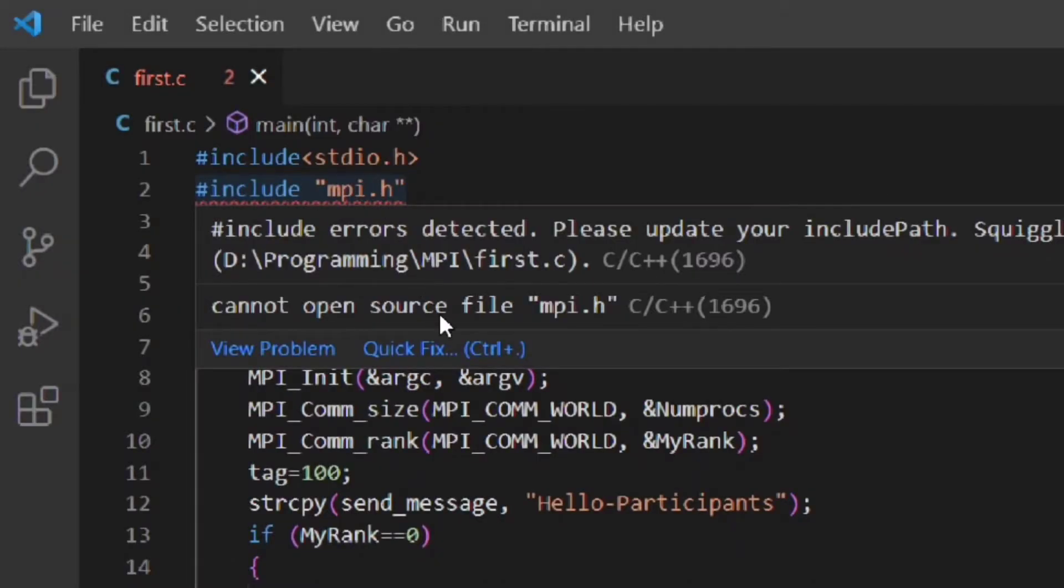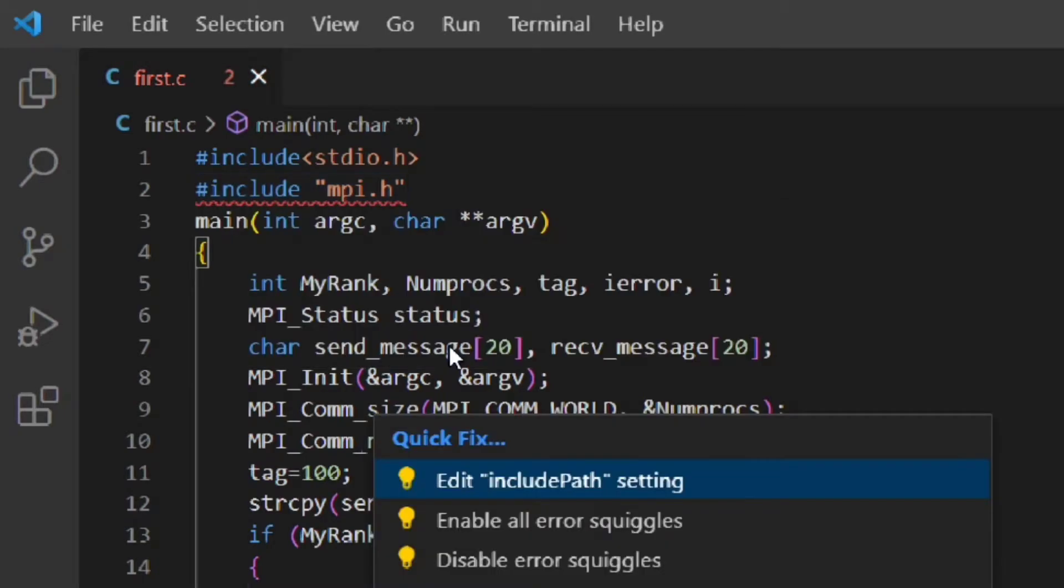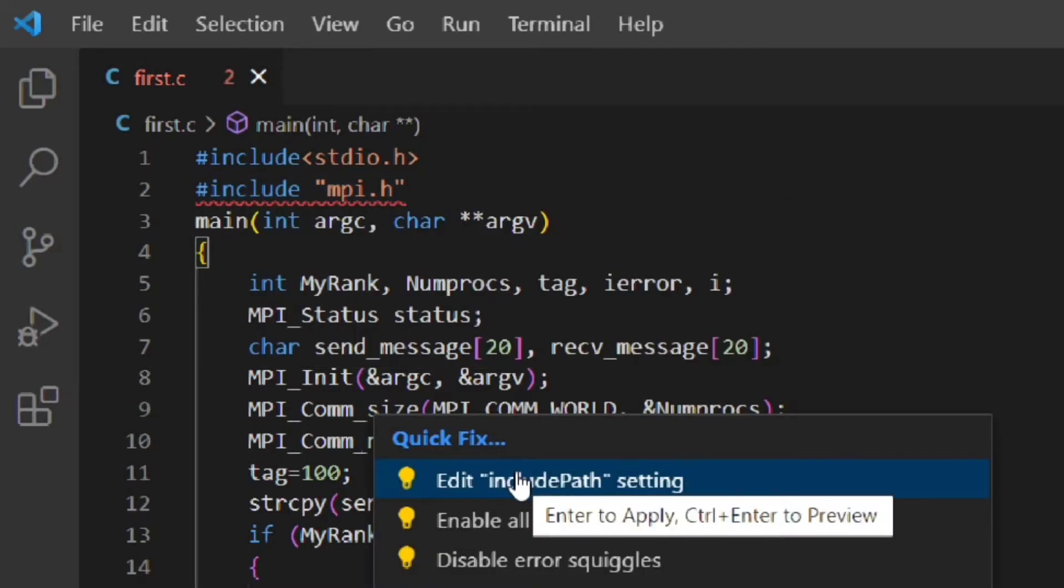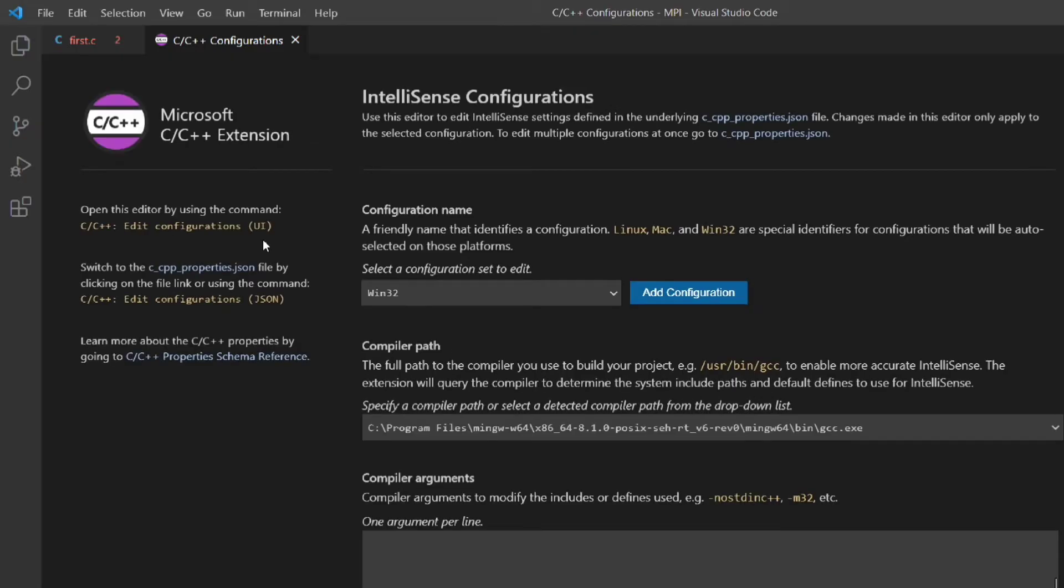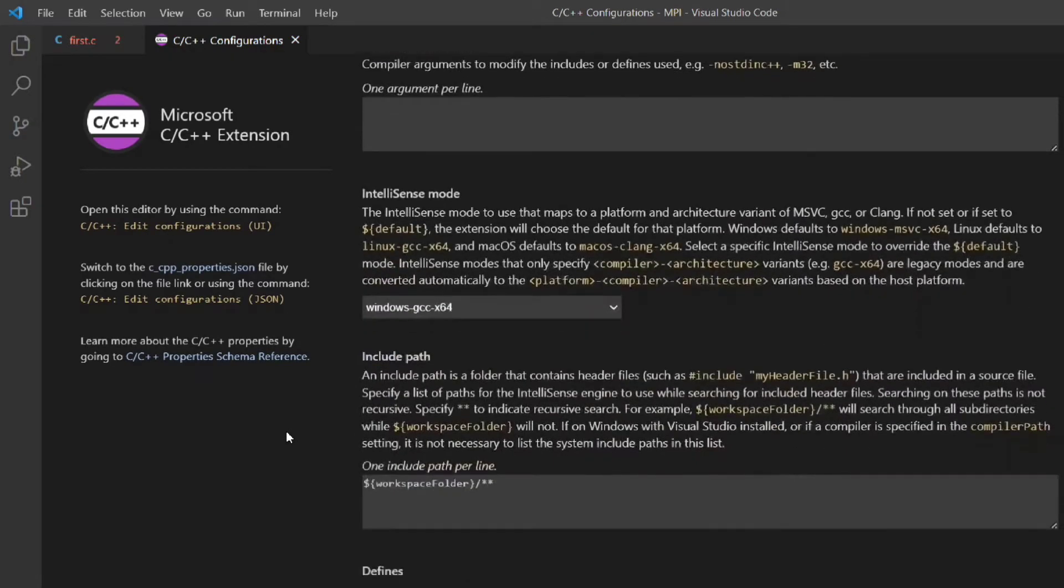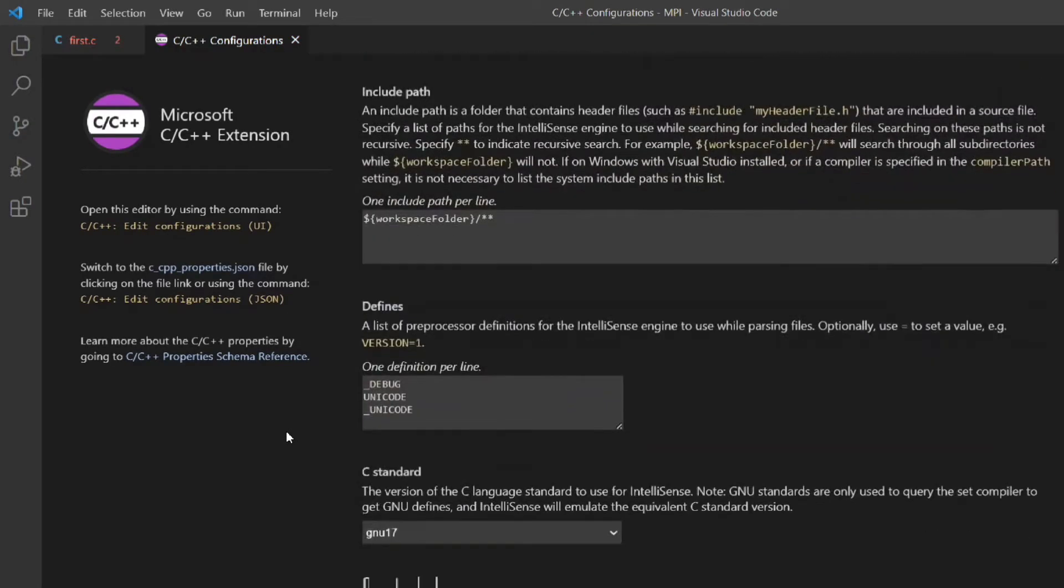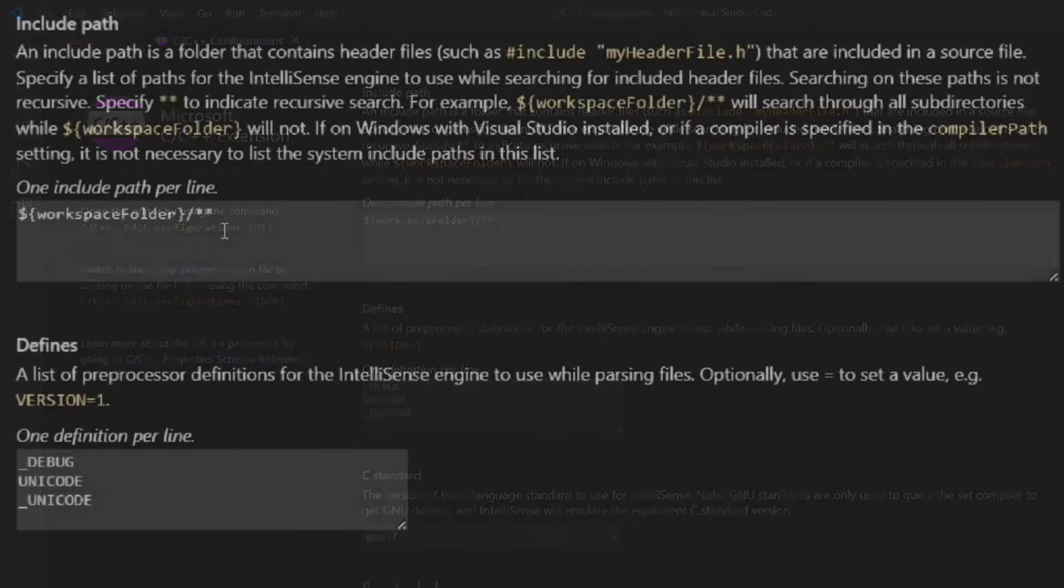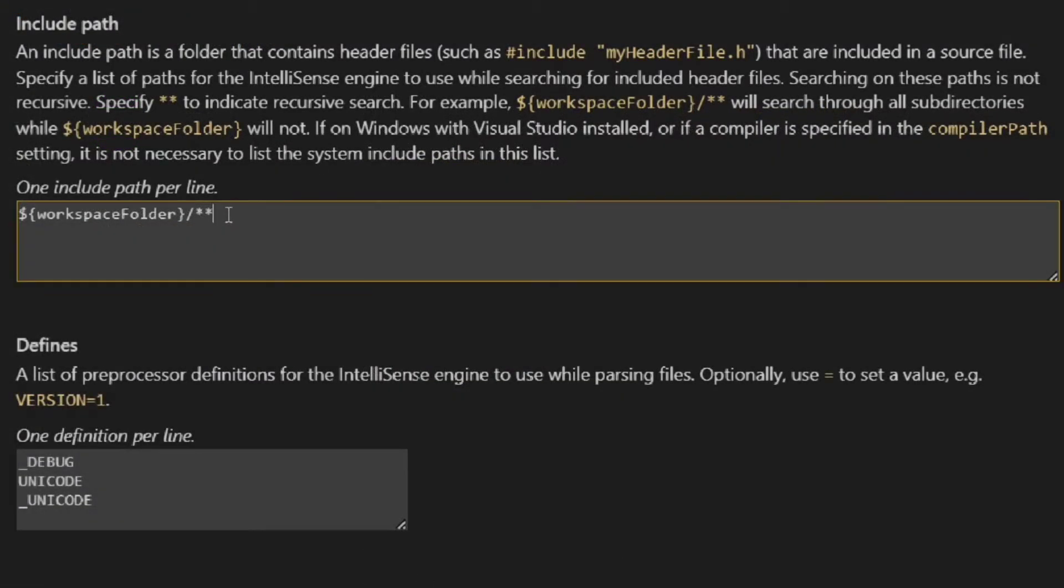Now click on quick fix and then click edit include path setting. A new tab will open of C/C++ configuration. Scroll down until you find include path.